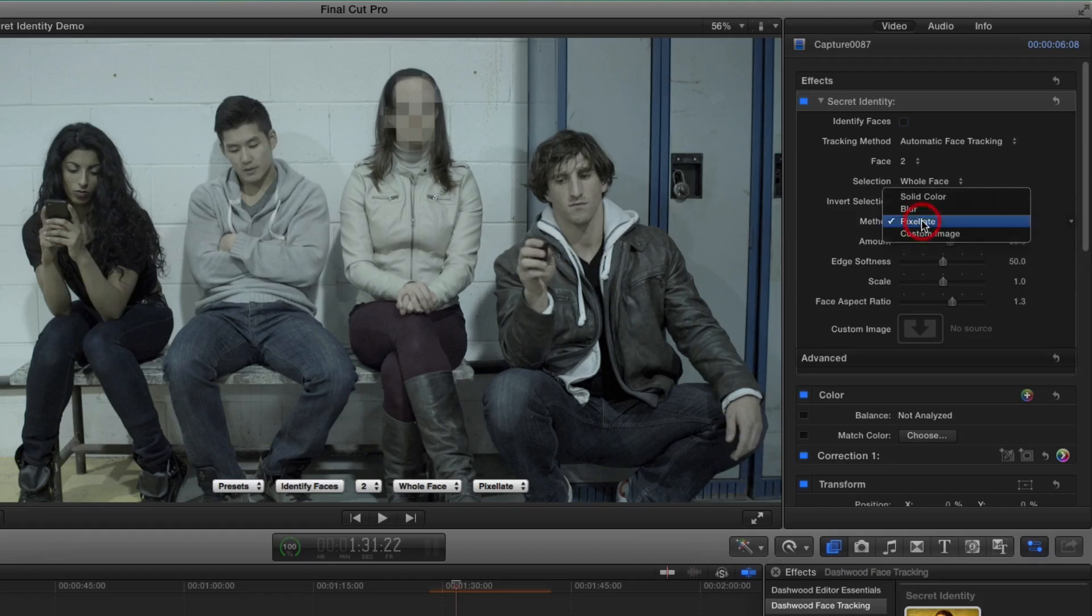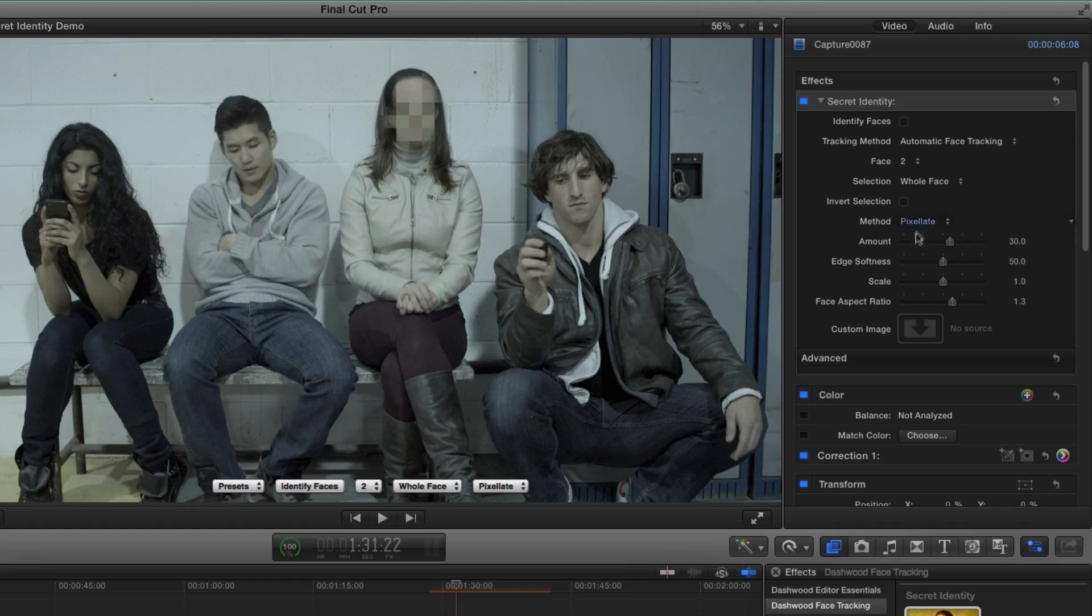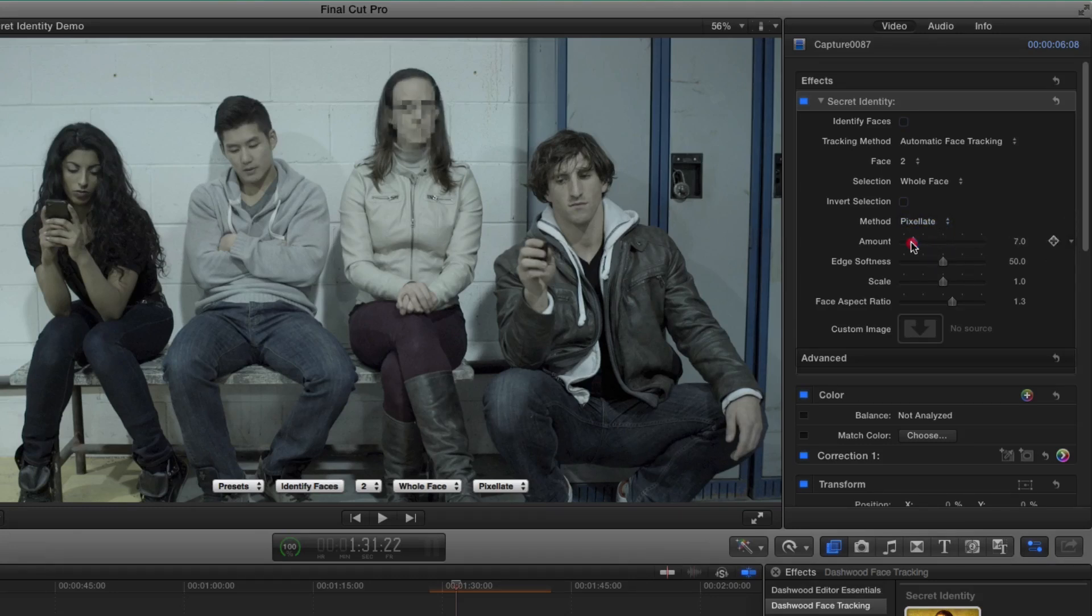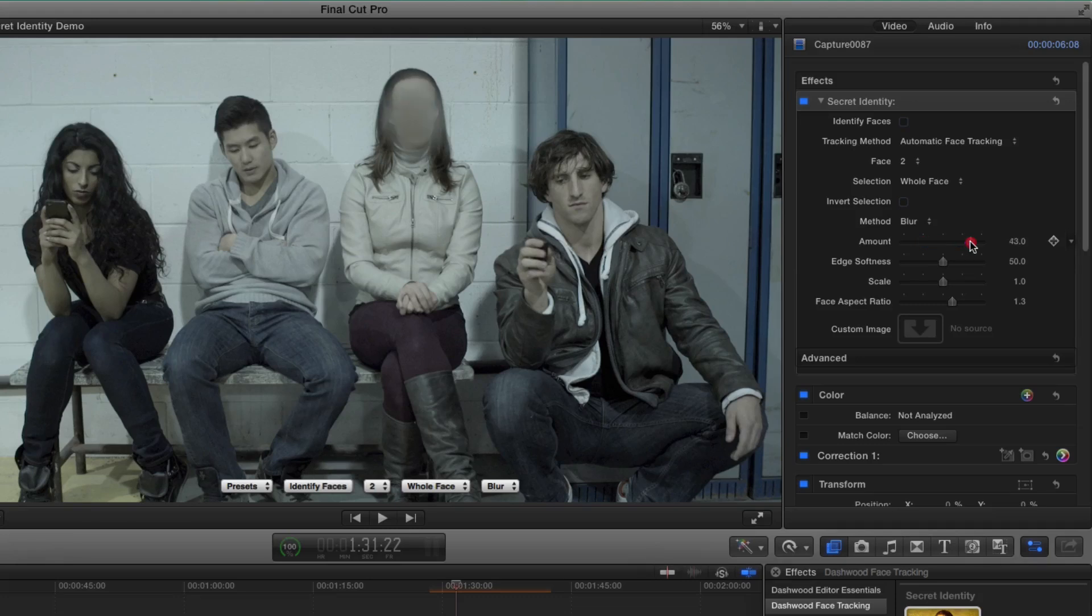And for each of these methods, by the way, different options may come up. So in the case of pixelate, we have an amount slider, which just determines how much you want to pixelate. And the same thing with blur. So if you want a lot of blur, a little bit of blur.